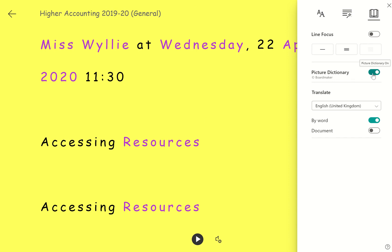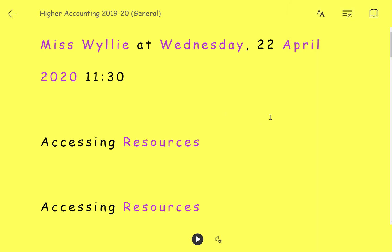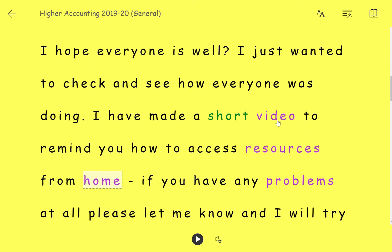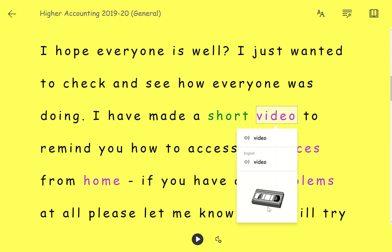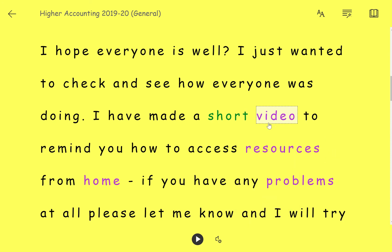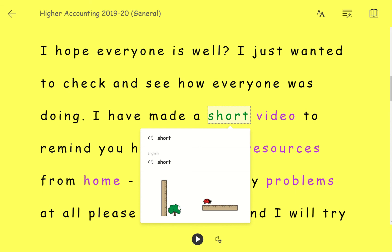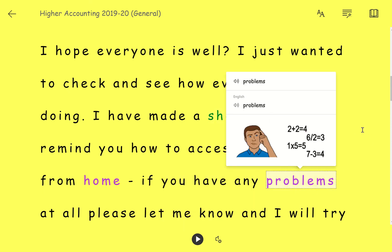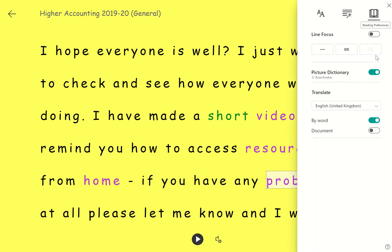You've also got the option for a picture dictionary, which you can leave on or you can turn it off. So for example if I click on a word like 'video' — it's a wee bit old fashioned maybe, but there's the image for video and it will also read it out for me separately. So you can see that the picture dictionary could be of use as well, but again if you don't want it you can switch that off.